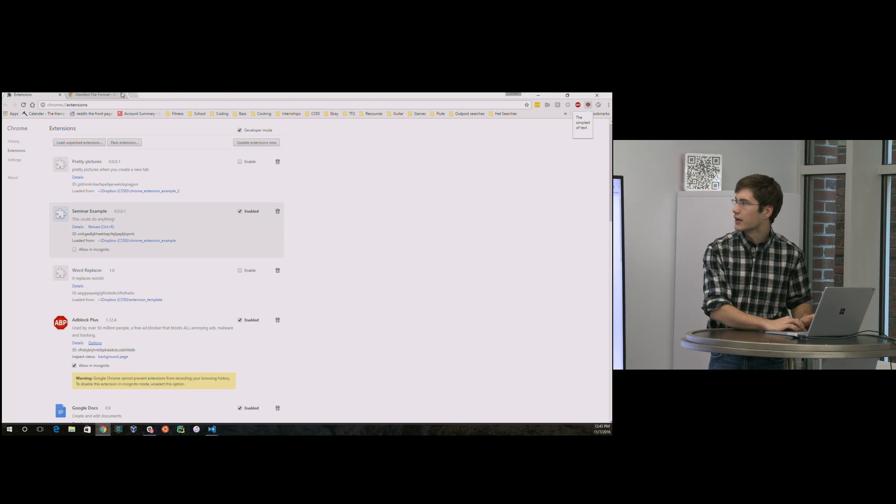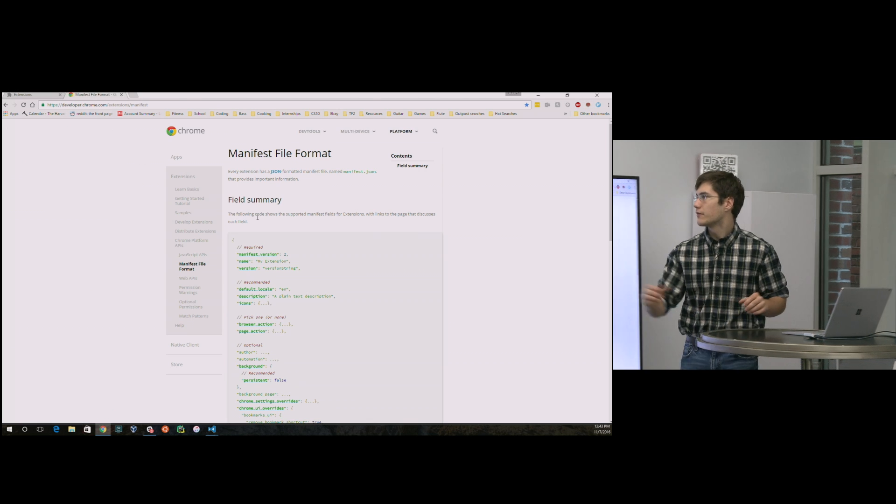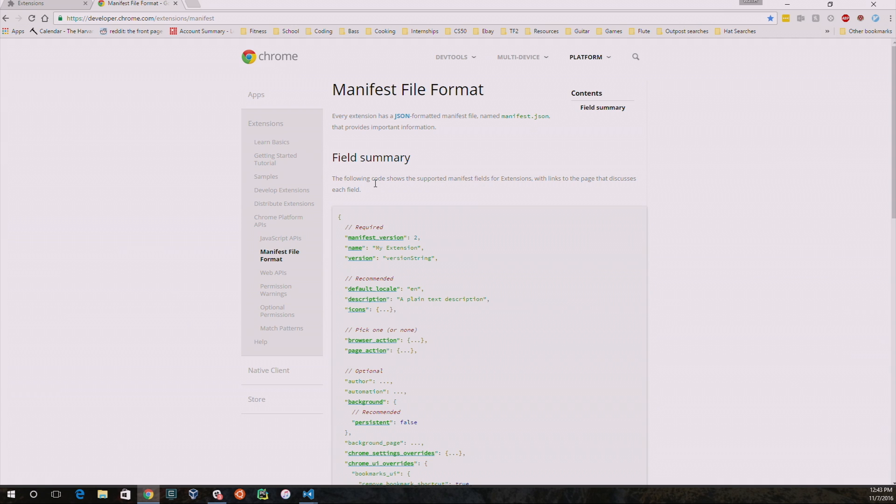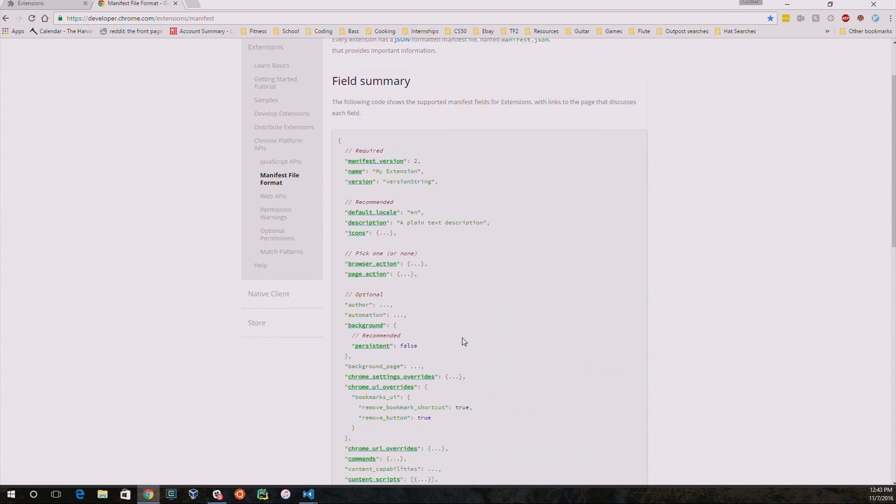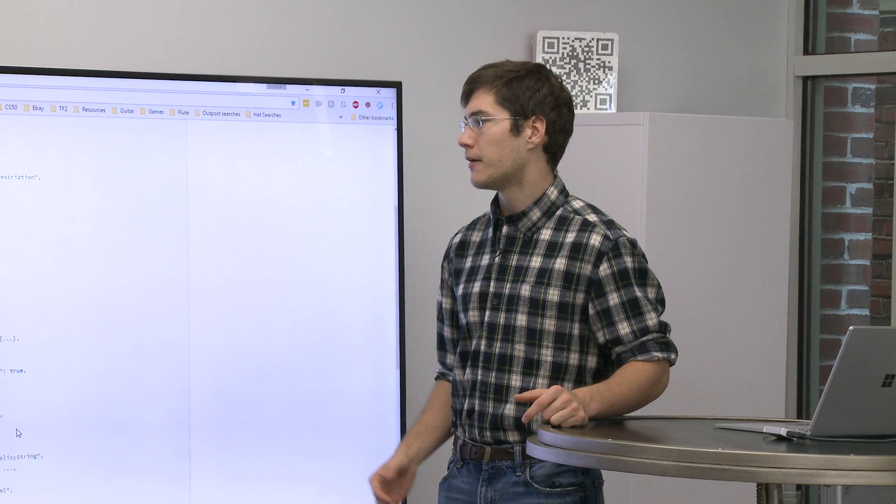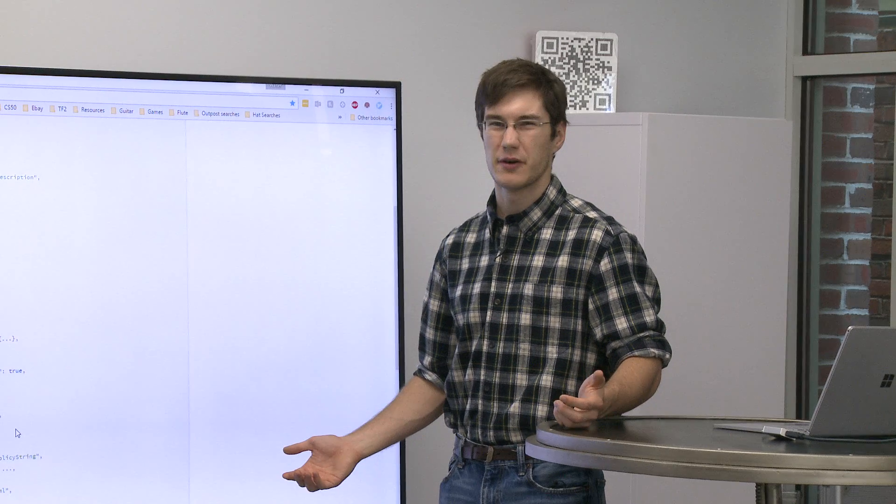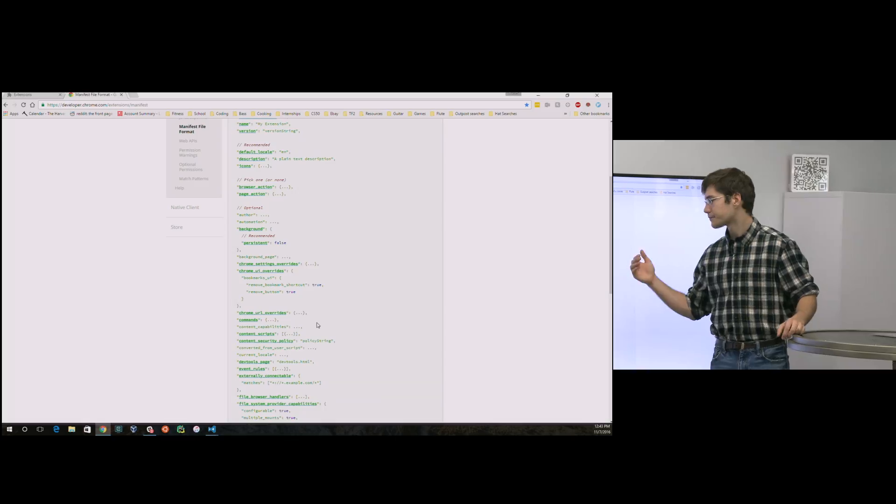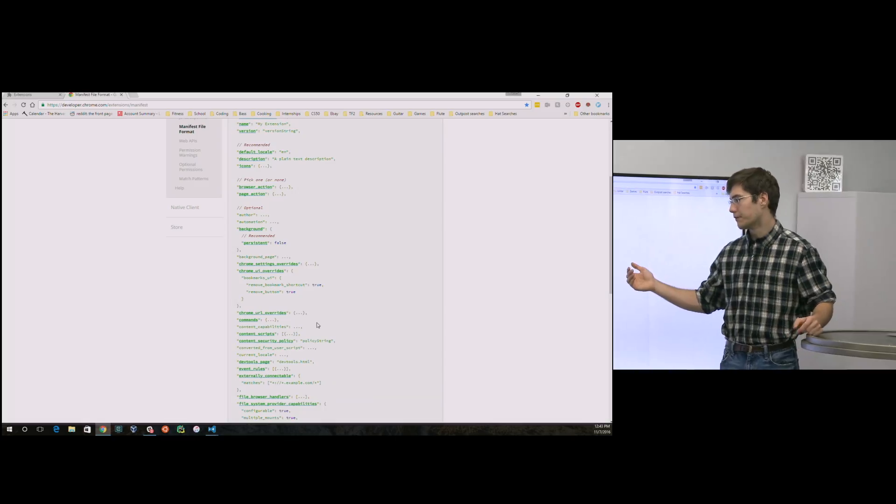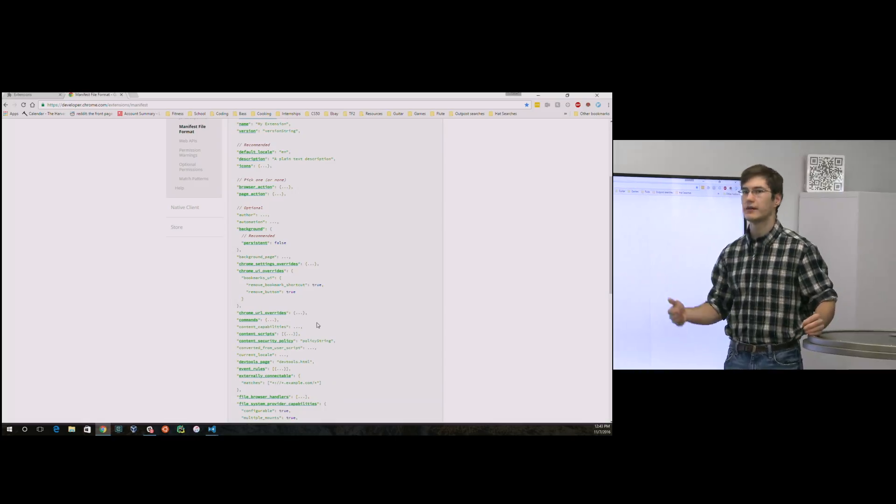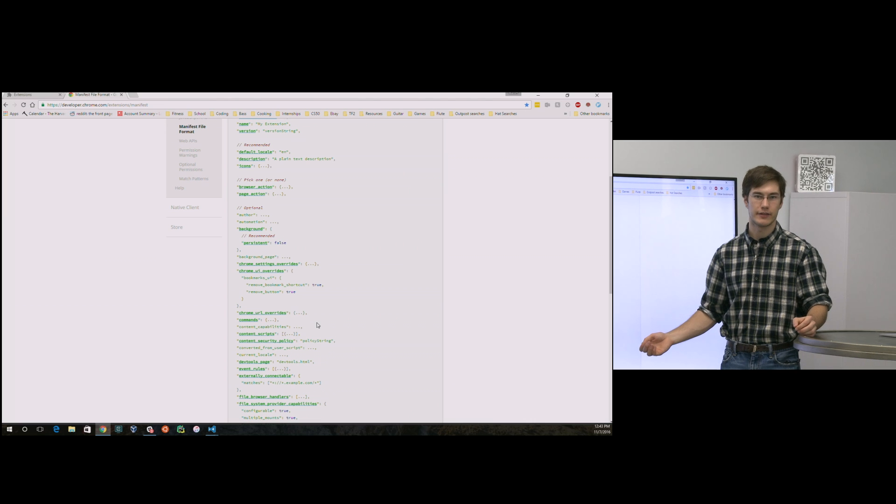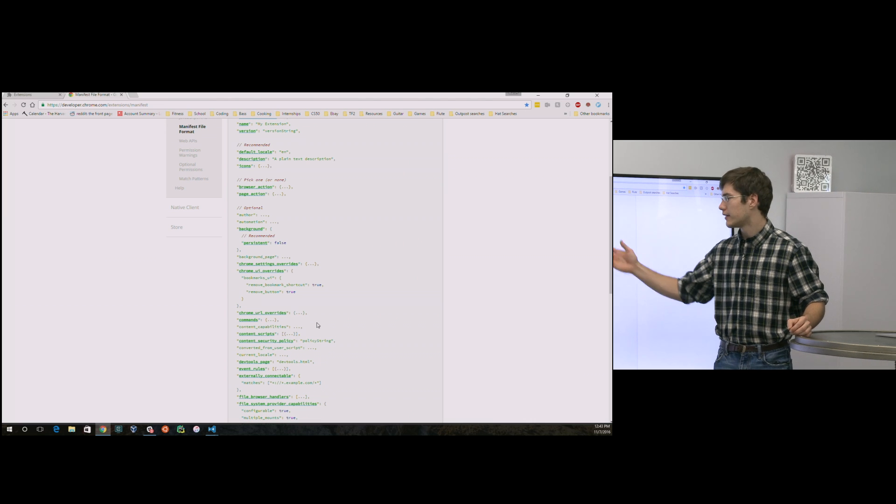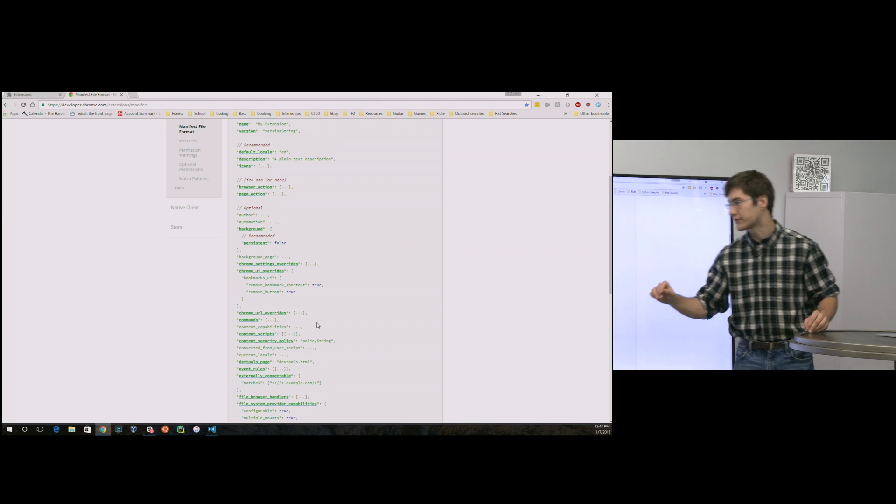Now, for more information about a manifest file, this URL, which will also be in the slides, has a full listing of things. And you'll notice you can click on most of these different fields to learn more about them. There's a lot of stuff there. There's a lot of functionality that you could take advantage of. But you probably don't want to or need to. But there will be something to accomplish just about anything you could want within the context of this manifest file.